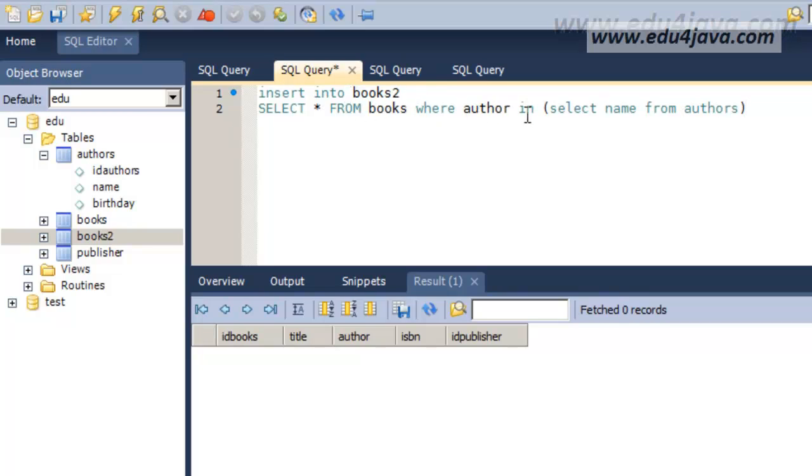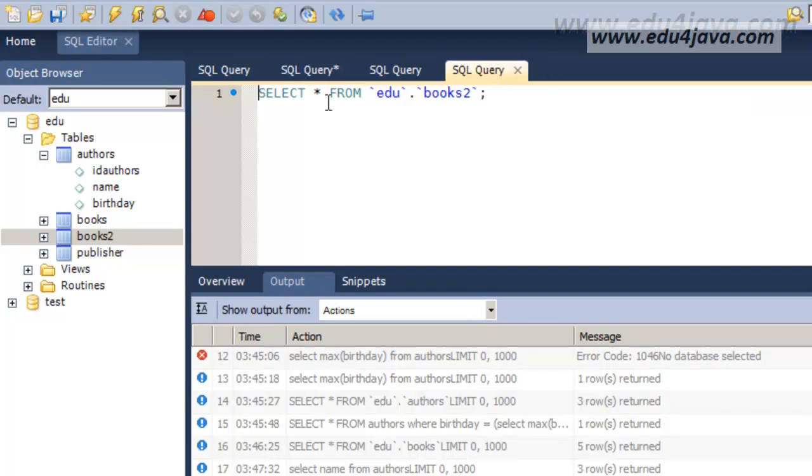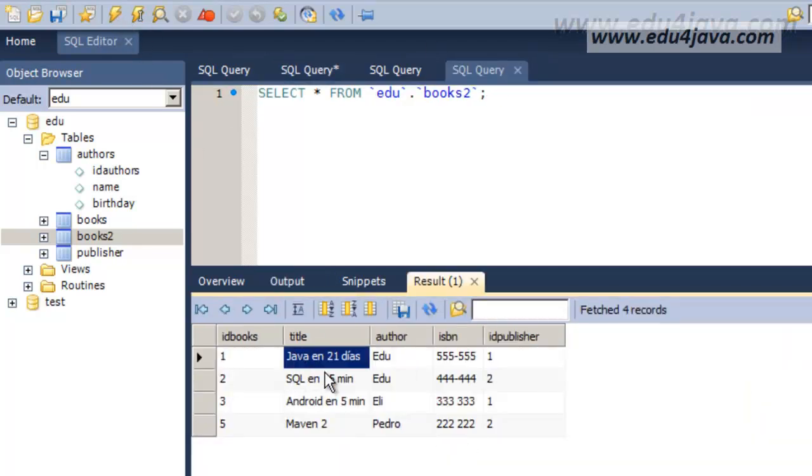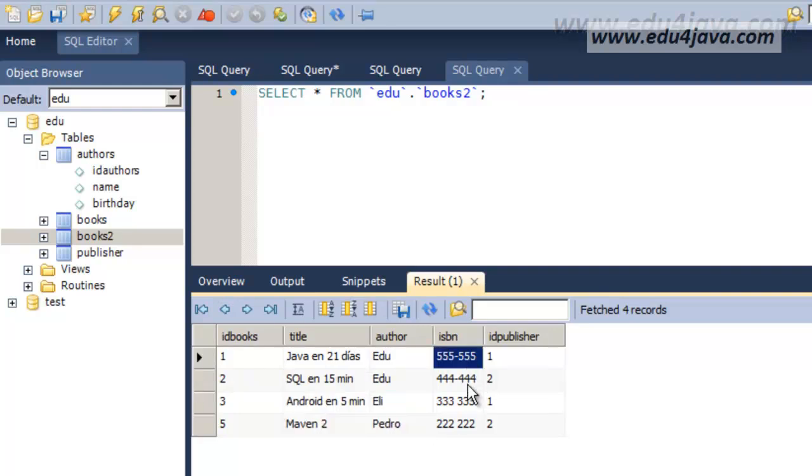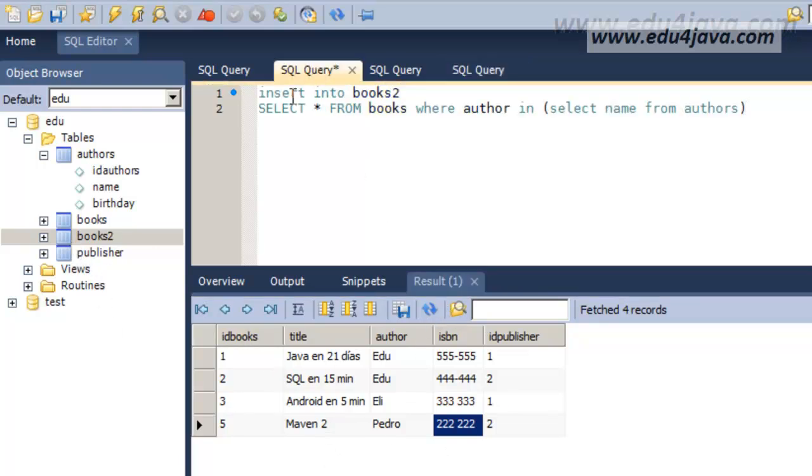Insert into books 2. The authors which are inside the subset of recognized authors is the ones in the books table. We run and we do this again. And here they are. We have all the books of the recognized authors inserted in the table books 2. That's it. Solved.